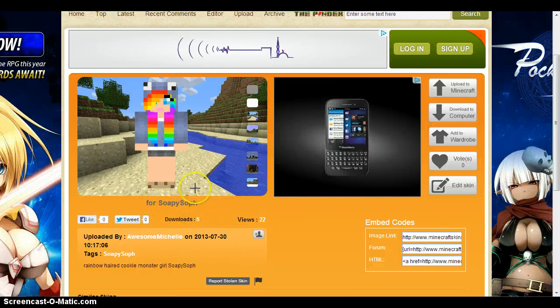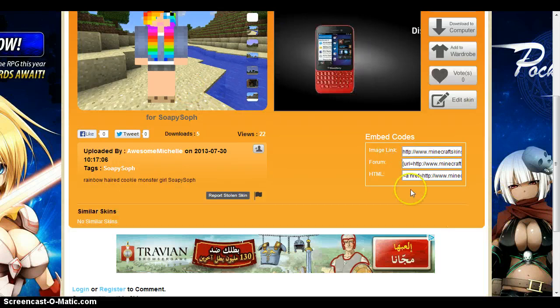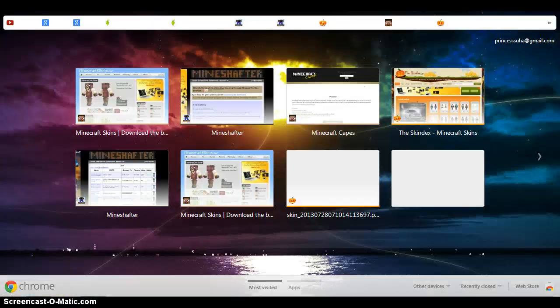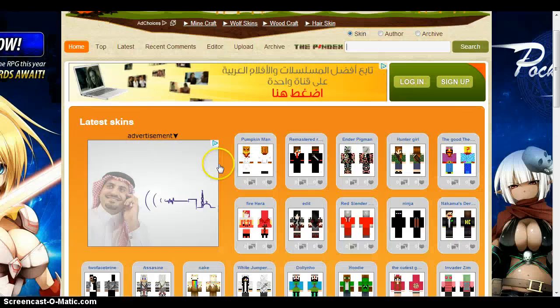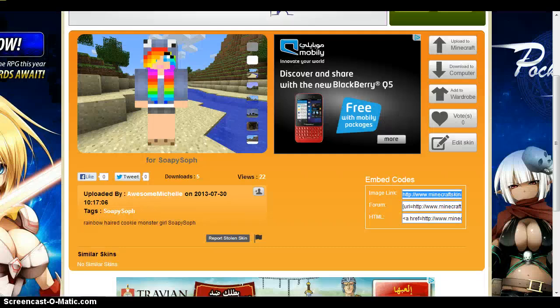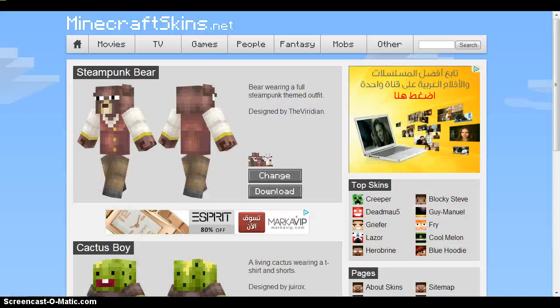So now you click on one that you like. For SkinDex, you're going to click on this image link, copy it, and make sure it's the actual skin. Put it in a new tab and you'll see the skin. That's how you do it for SkinDex.